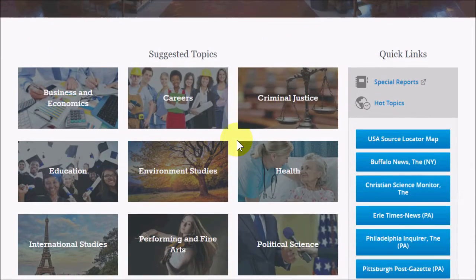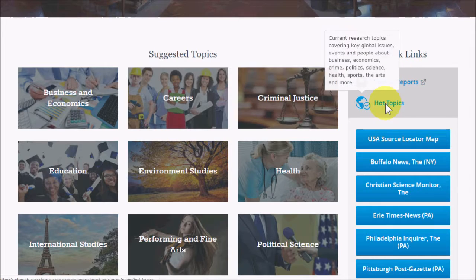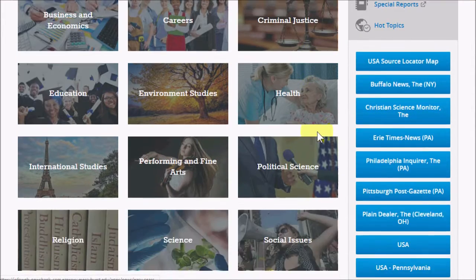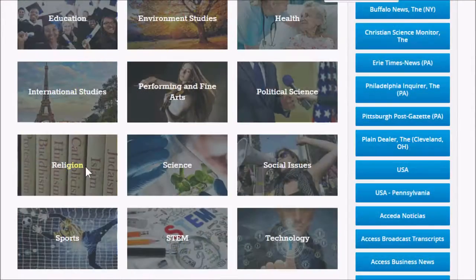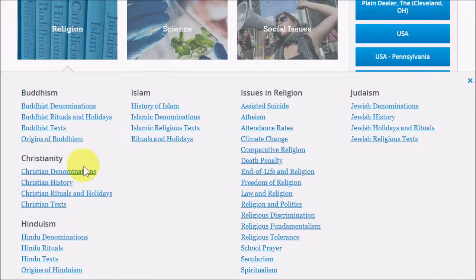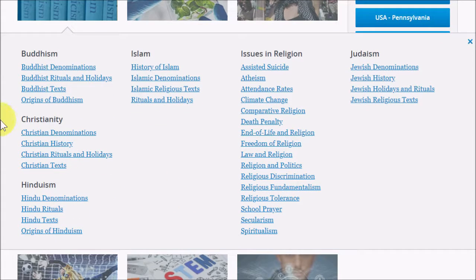Newsbank's Suggested Topics section is similar to Hot Topics, except the topics themselves don't have any explication. Instead, these topic links lead straight to the pre-made searches, although there are more of them, and they're divided into subcategories.